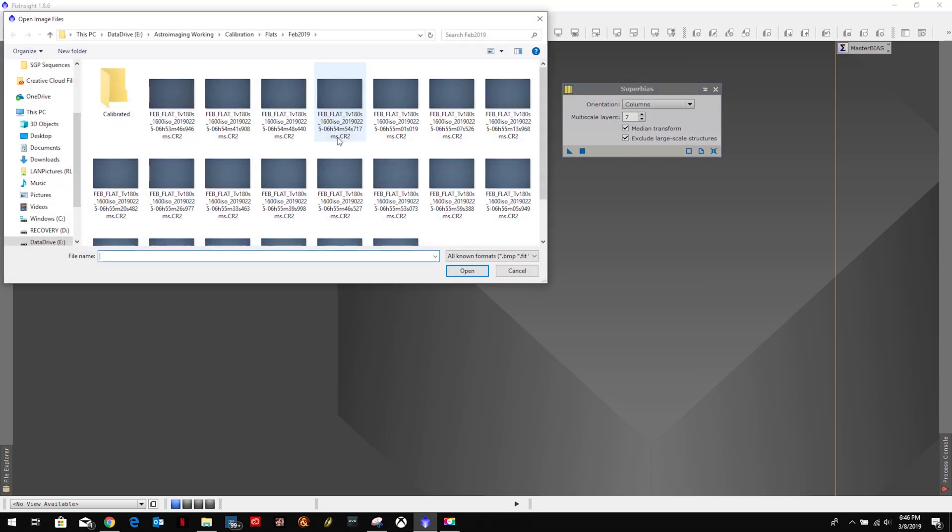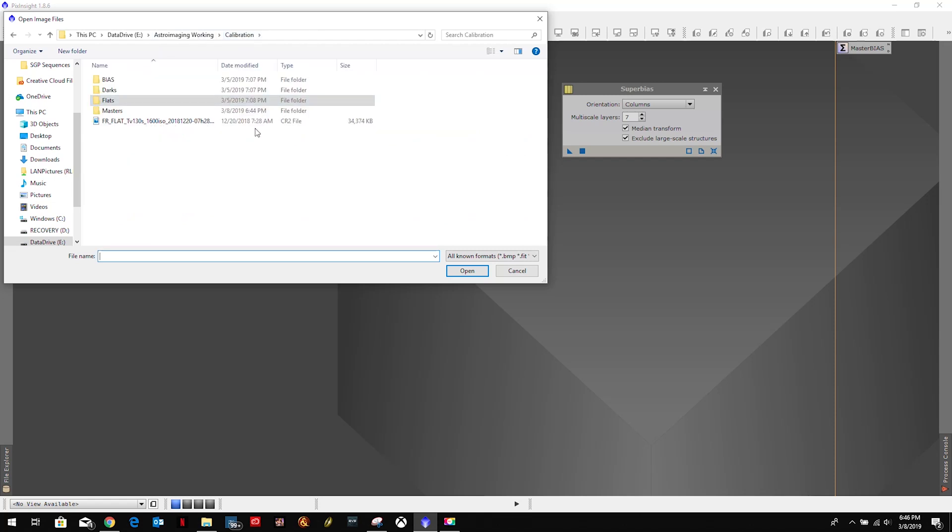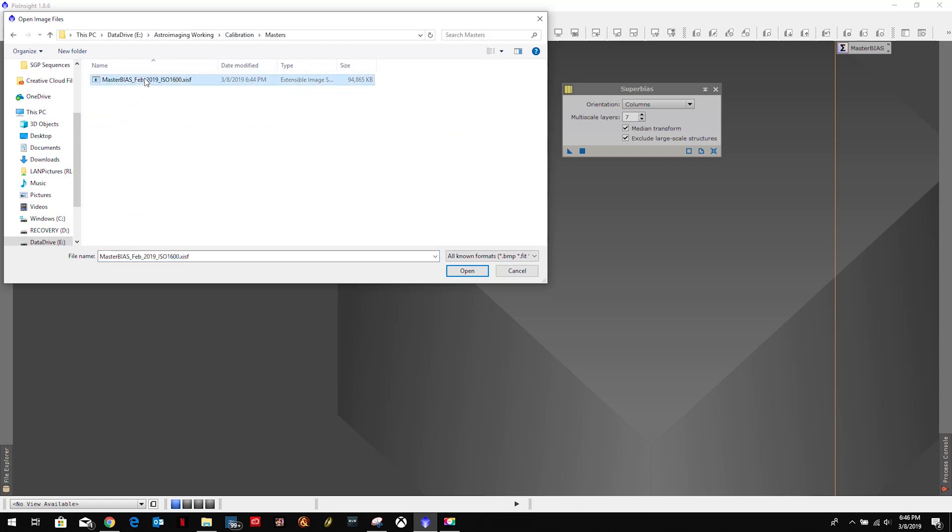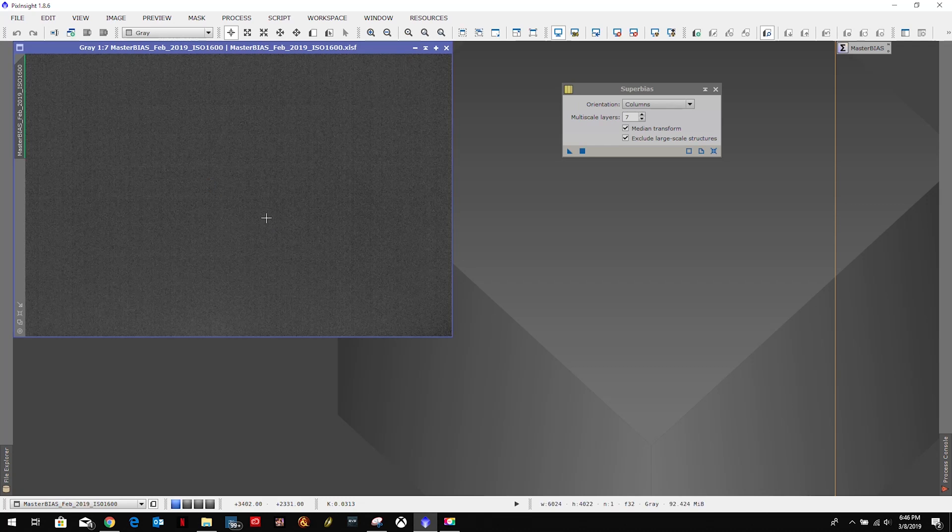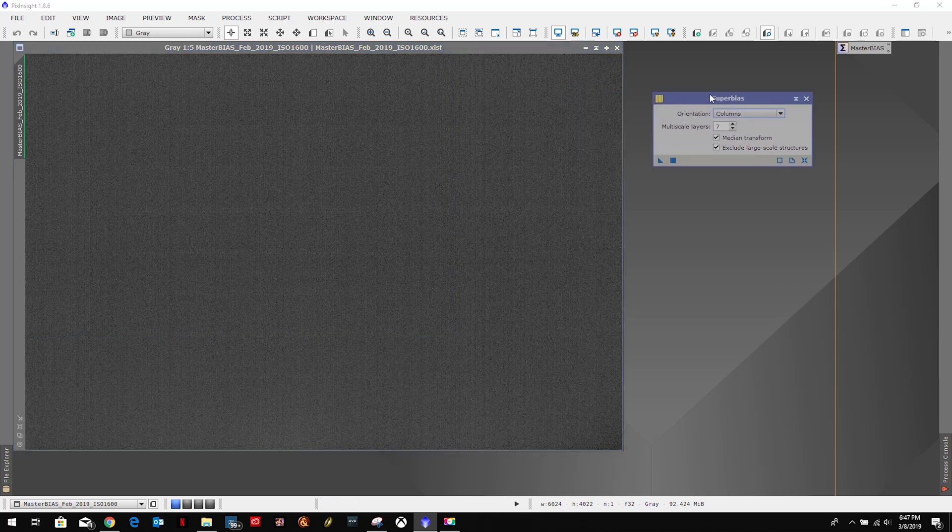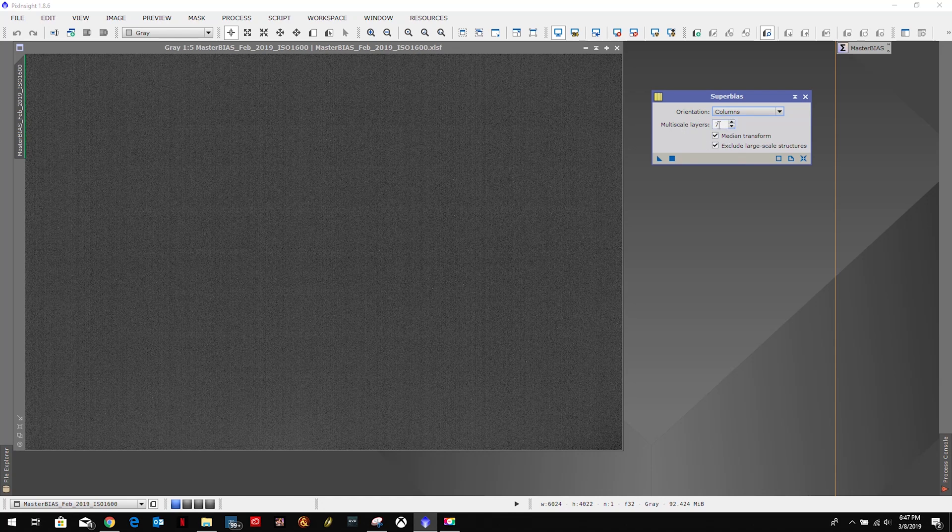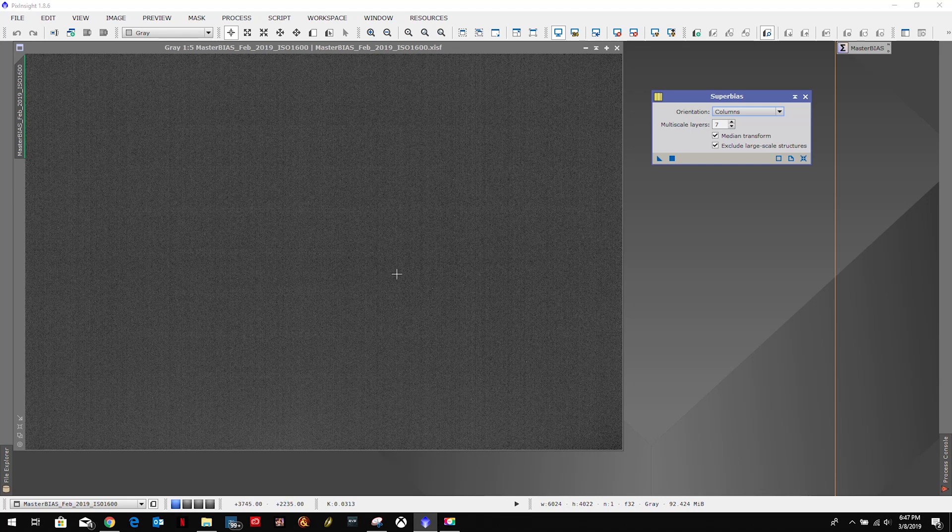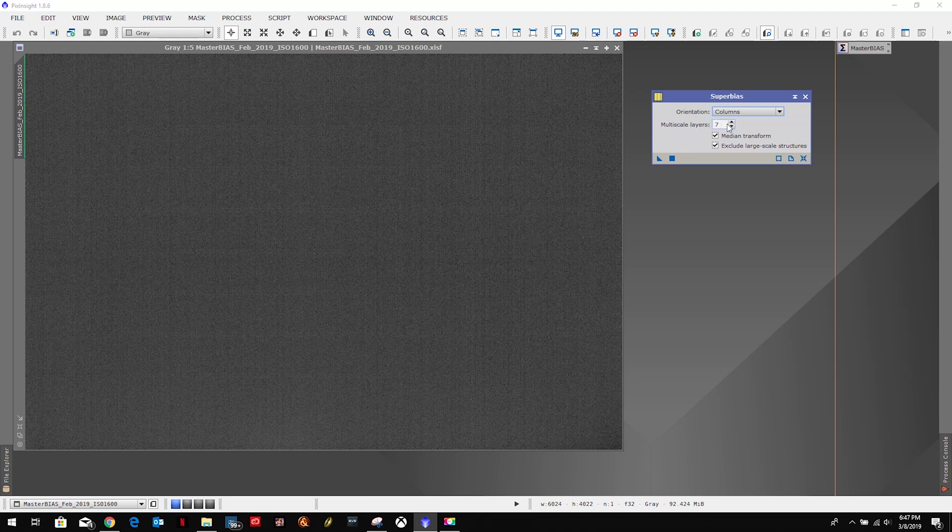We will want to open up our master bias file that we created in the last chapter. This is one of the simpler processes to use. According to Kyren's tutorial, if the bias was created by 50 or more individual frames, we want to drop this from a 7 to a 6.